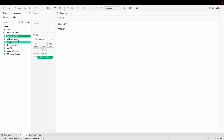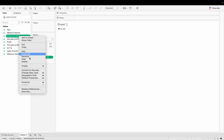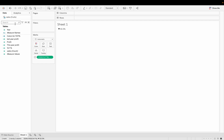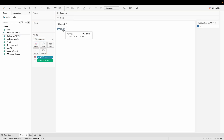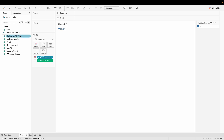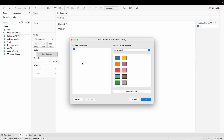I convert the Colors field to discrete, then drag it to the Color shelf. We can see it's showing a minus-one value which means the calculation is working — we created it to return -1 for a negative result. Now I go to Colors, then Edit Colors.